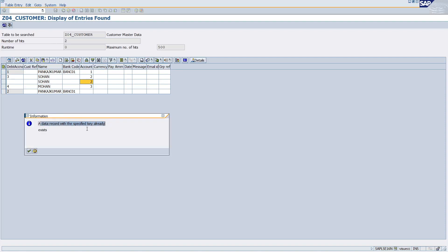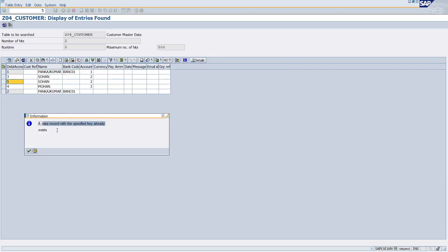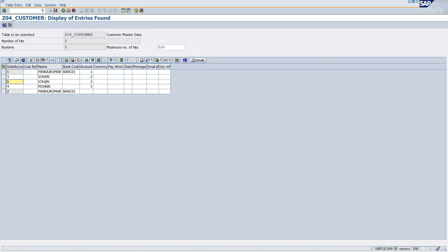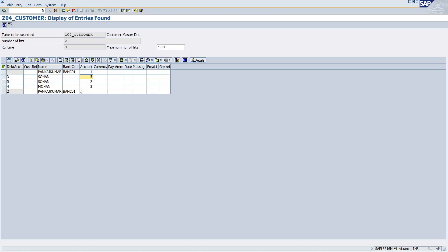But now assume you try to insert one more record with 'Sohan' and the same Account ID. Click Save — you can see the error: 'A data record with the specified key already exists.' Even if you change the primary key value to 5 and try again, you still get the same error because the combination of Sohan and Account 2 already exists. It's not unique, so it's not allowing the insert.